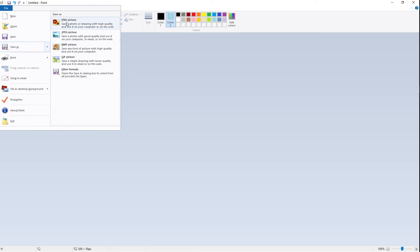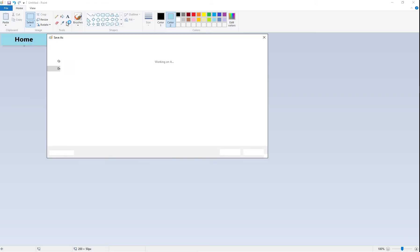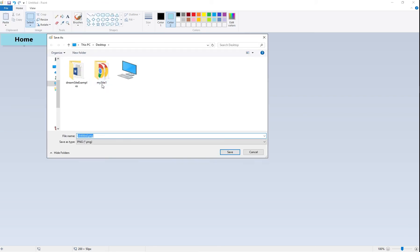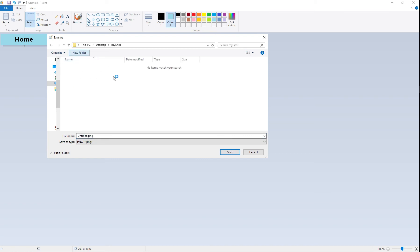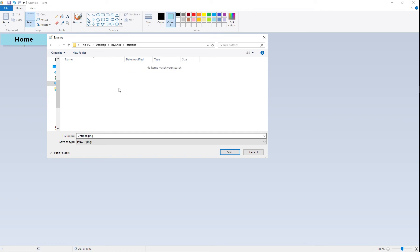Go to File > Save As and choose PNG. Make sure you choose your 'my site' folder, and we're going to make another folder in there called 'buttons'. Inside buttons we're going to save this as 'home1_btn' — it's home 1 because it's going to be one of two. So that's the home button. Press save.